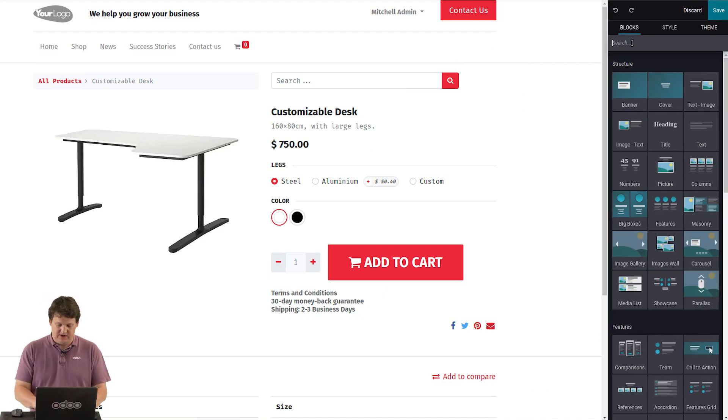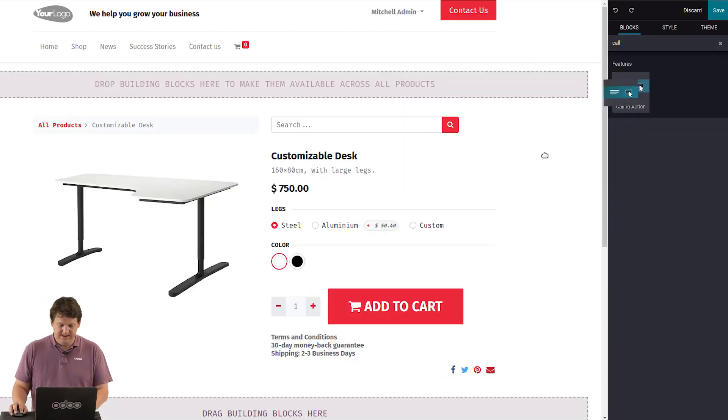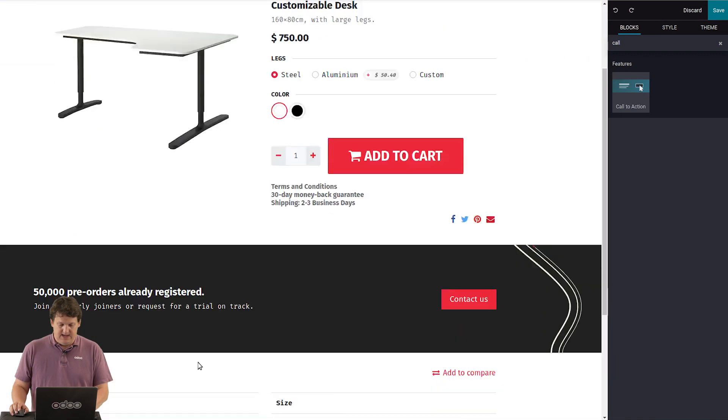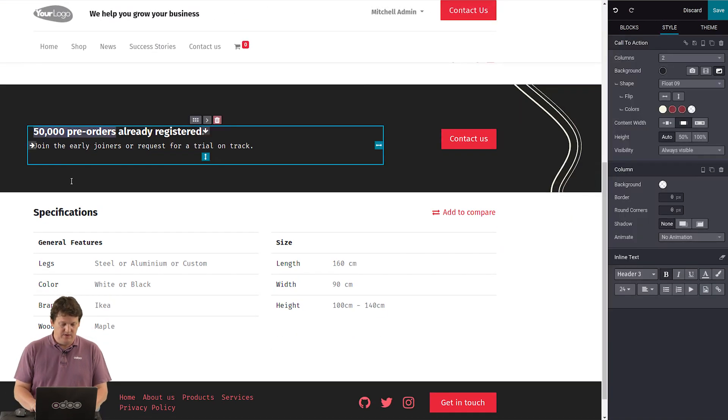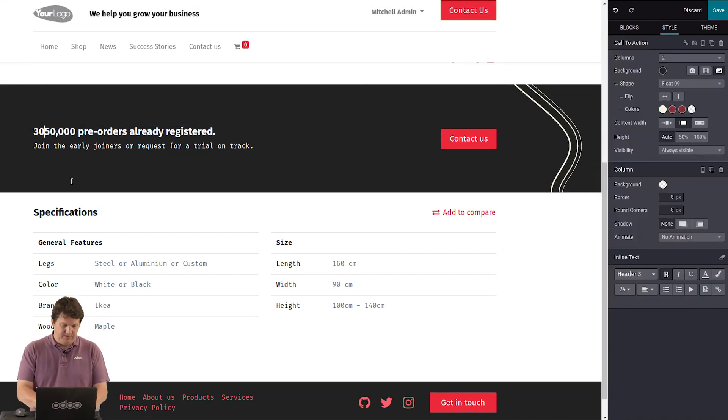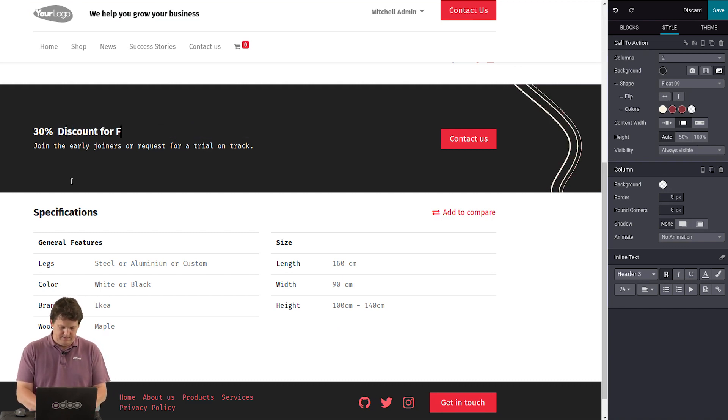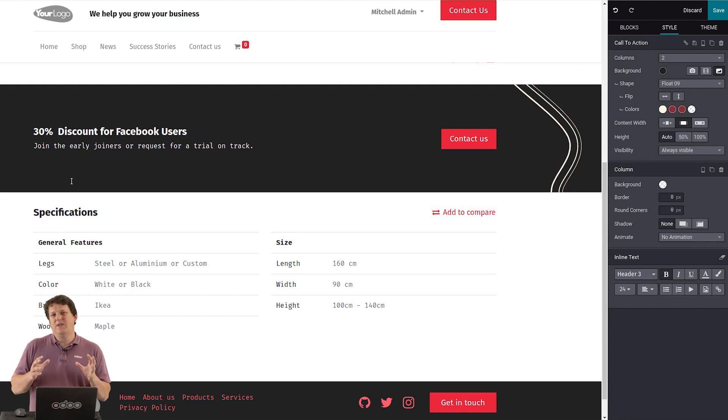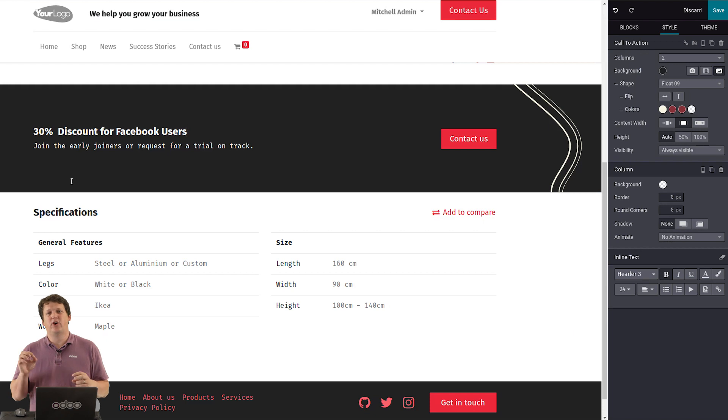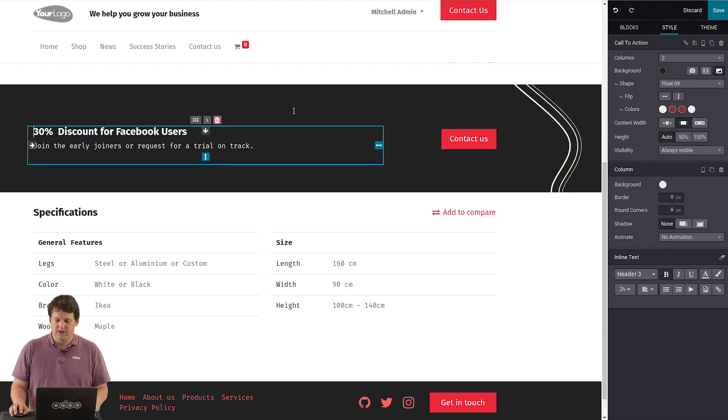Maybe a call to action. Right here. And this call to action, I would say I offer a 30% discount for Facebook users. Just like that. But you know what? I want this content to only appear for some visitors on my website. The ones coming from a Facebook ad.